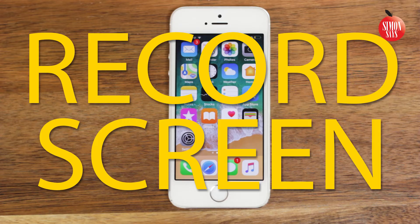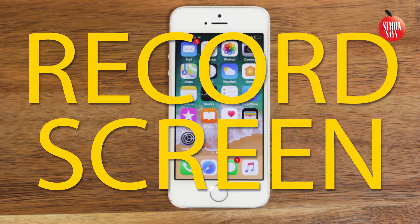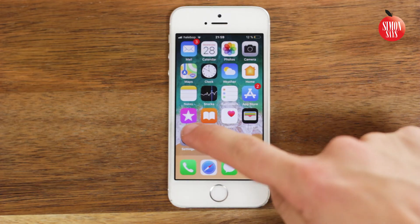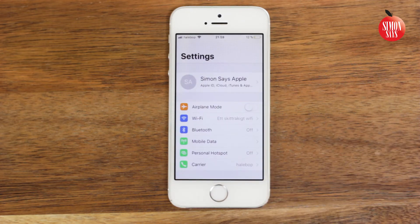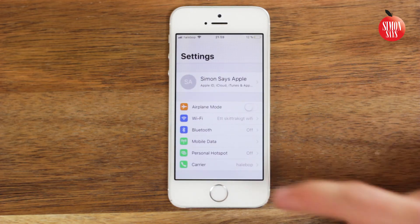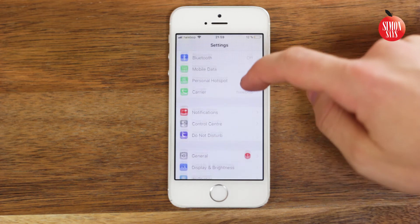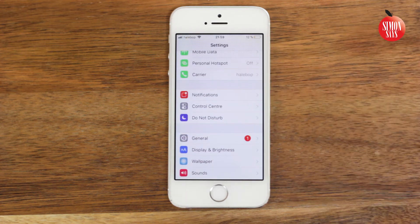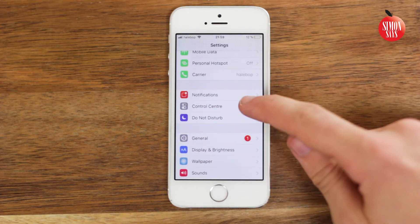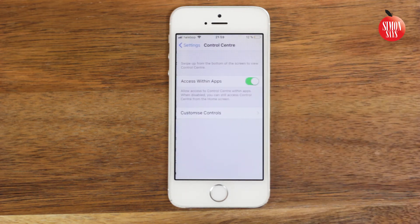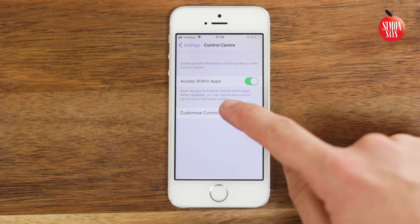So you want to record the screen on your iPad or iPhone. That's a built-in feature from iOS 11. This is how to do it: go into your Settings, scroll down to Control Center and tap it, then choose Customize Controls.